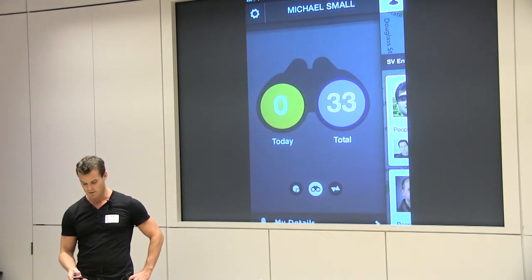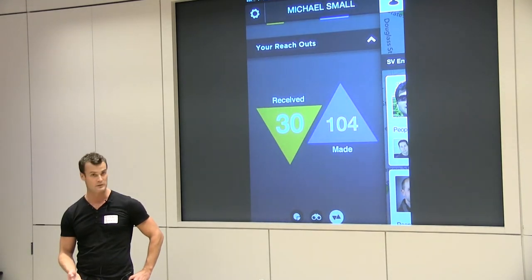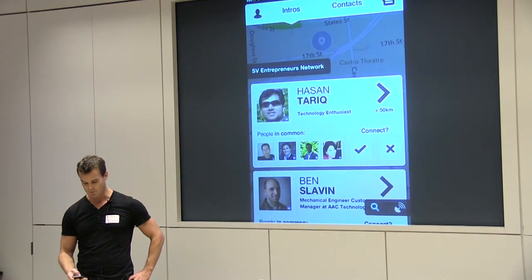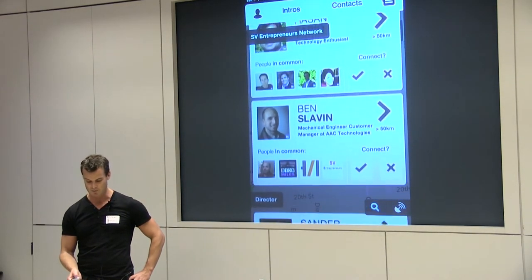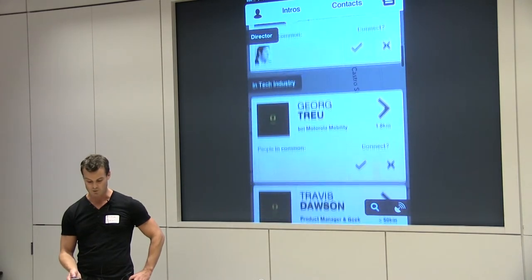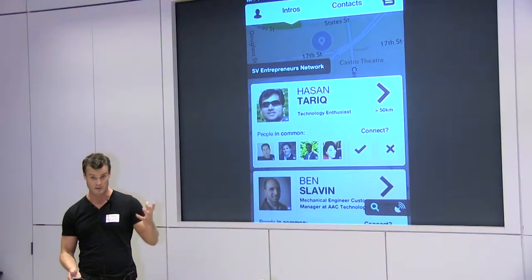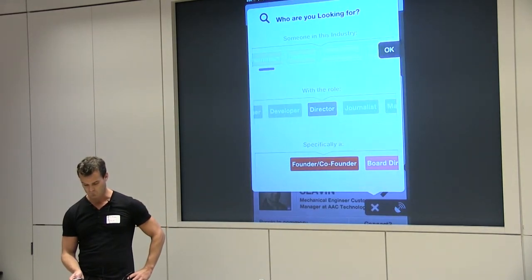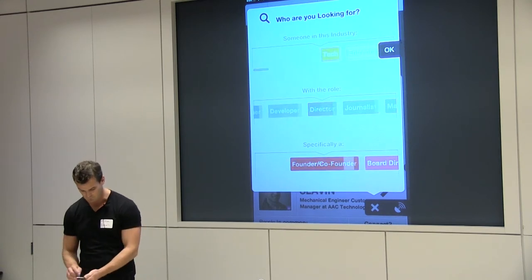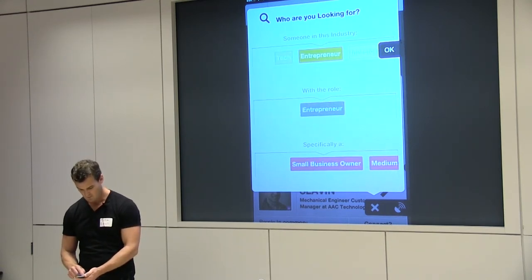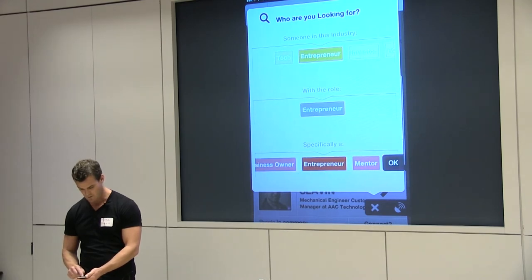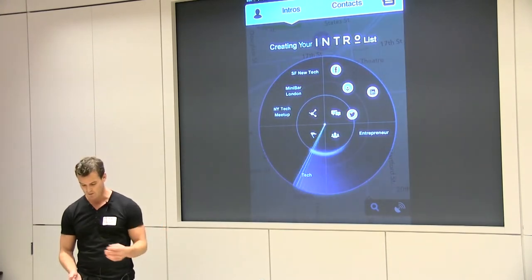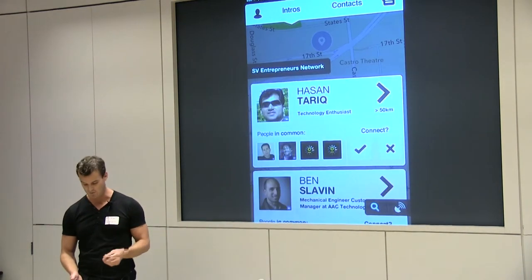We've got some engagement metrics here that show the user how they're interacting with the product. The main thing is we will find you a bunch of introductions of people around you who match what you're looking for or who might be in a similar industry. So if you want to refine that, I can say I'm looking for an entrepreneur and it will go through all the data on our service and find me introductions for someone who matches that criteria.